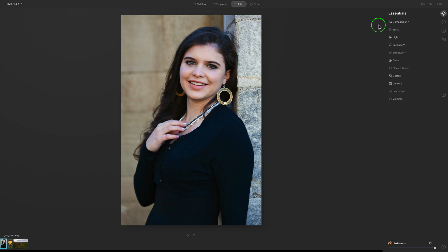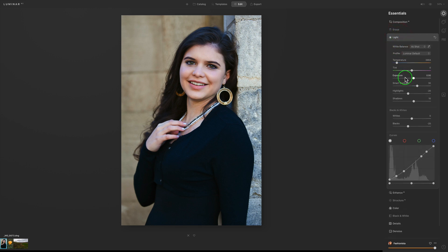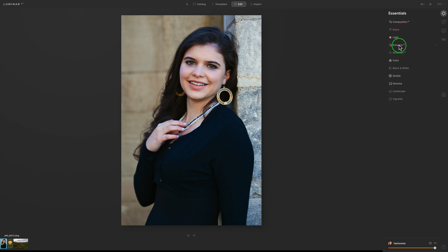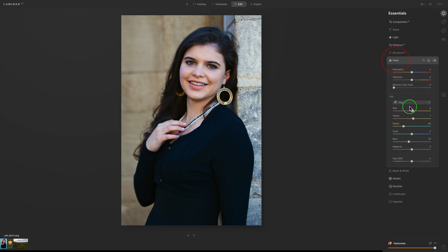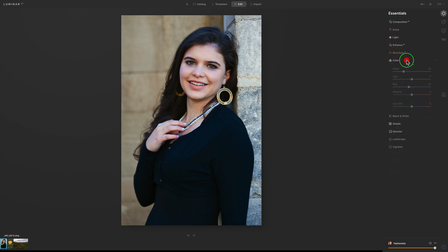Whenever you're using a template, any tool you see highlighted means a change has been made to it. For instance, clicking on Light shows some adjustments: the tone curve has been adjusted, Enhance AI has been set to around plus 20, and some color adjustments have been made.